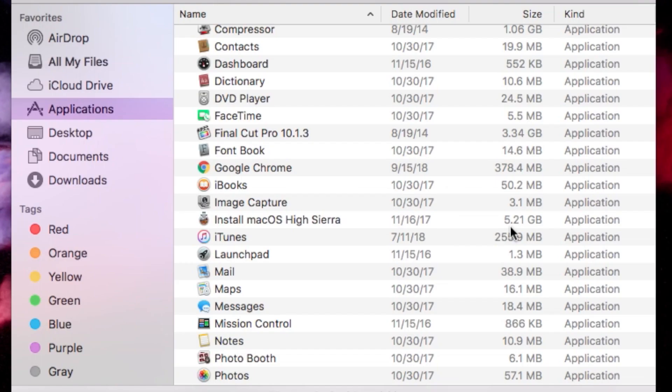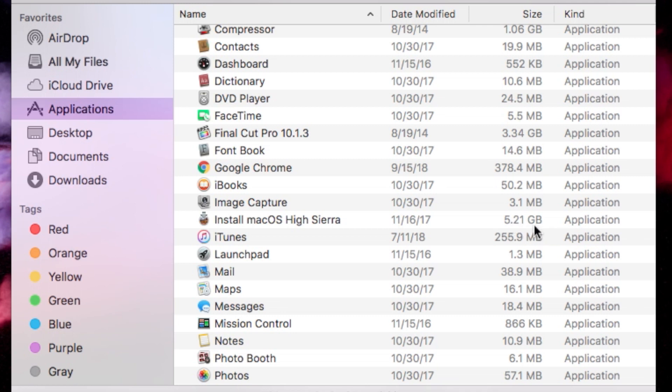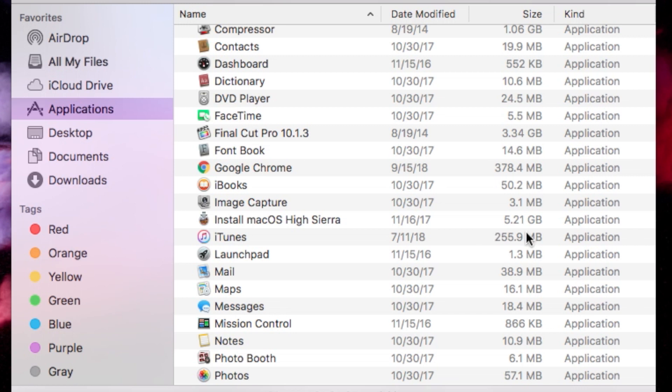It might download another installer which is a smaller file, and you want to make sure that it's five gigabytes or greater—that is the actual install file. I had this problem with High Sierra for my iMac desktop. It downloaded a smaller file, I think it was like a three megabyte file. When I ran that file it started downloading another file, and you can't make a bootable drive with that.